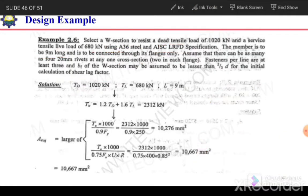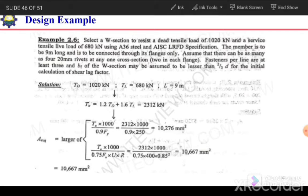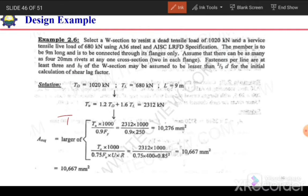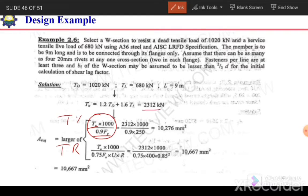The required area A_s will be the larger of tension yielding and tension rupture. For tension yielding, it is T_u divided by (0.9 × F_y). Substituting the factored load (multiplied by 1000 to convert to Newtons), 0.9, and F_y gives us the required area for the yielding case.